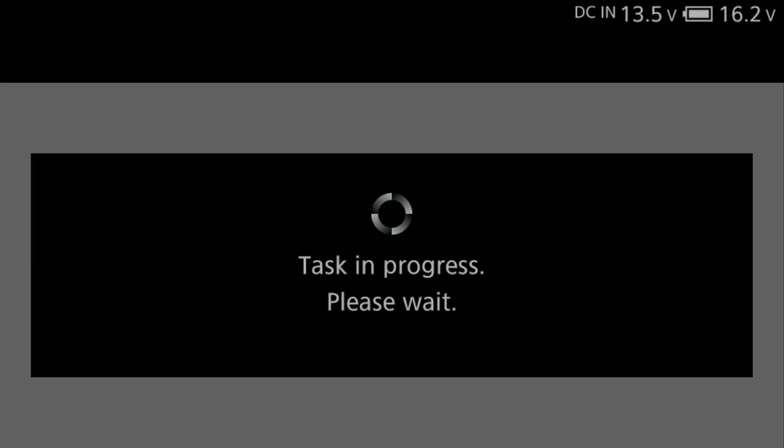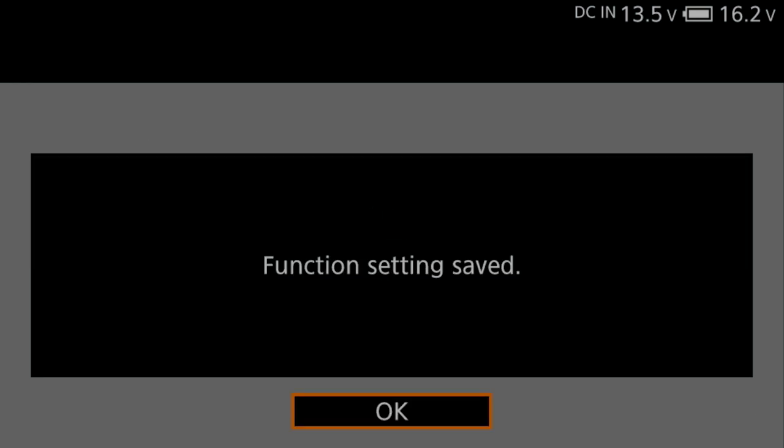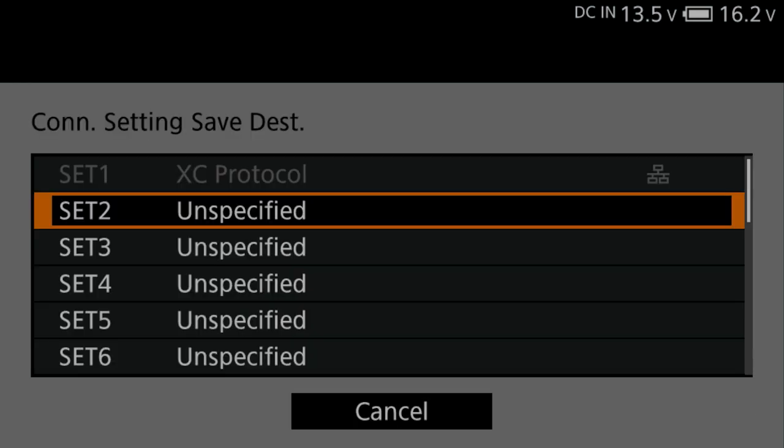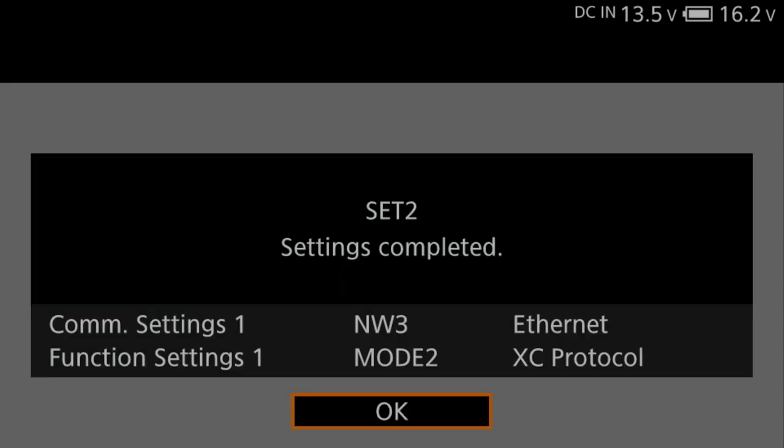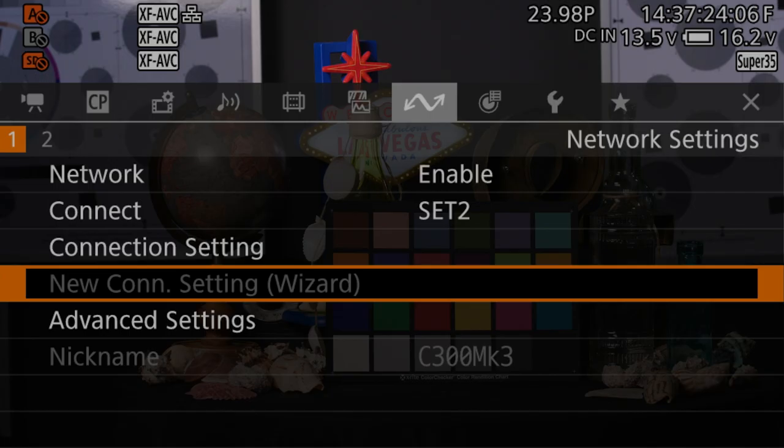Confirm Function Settings Saved. Select your Set preference. For this example, we'll select Set 2 since we have another connection saved already. Confirm Settings Completed. Press OK.